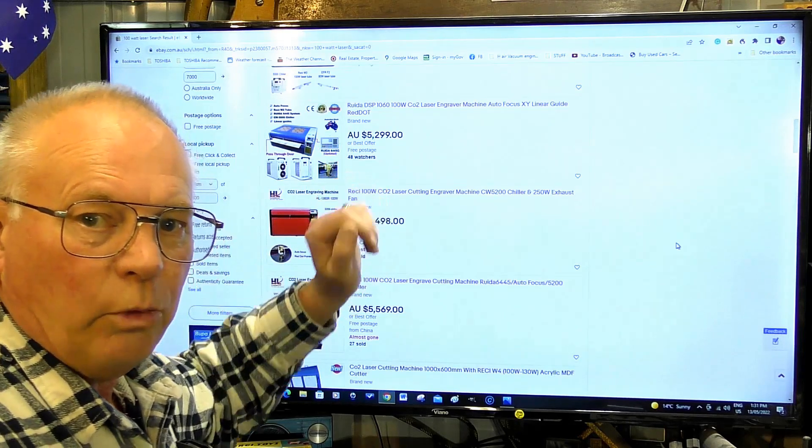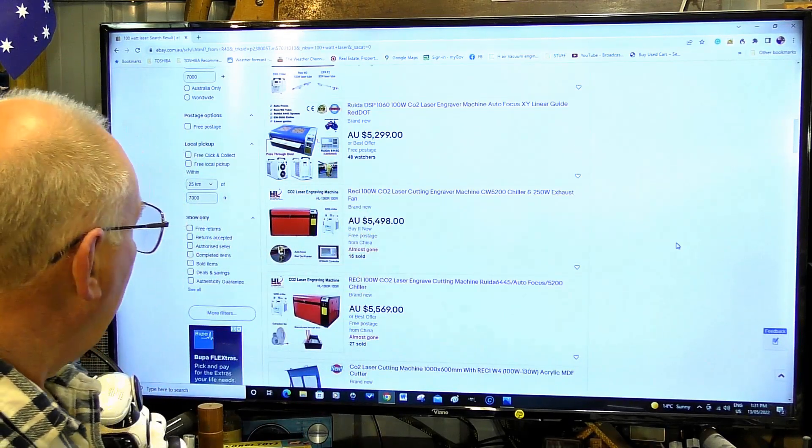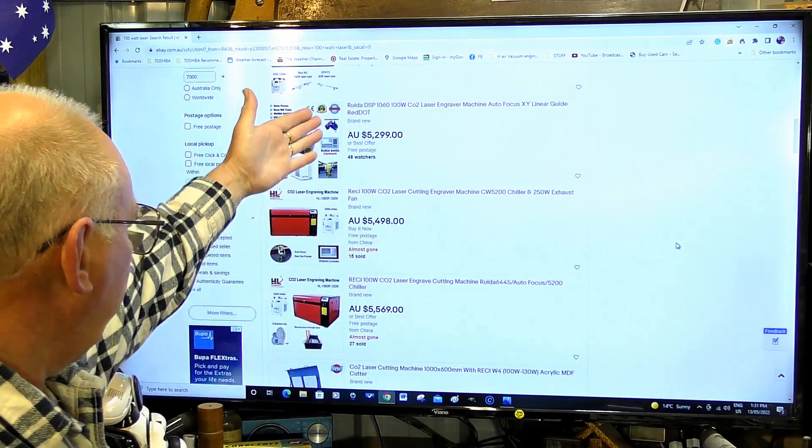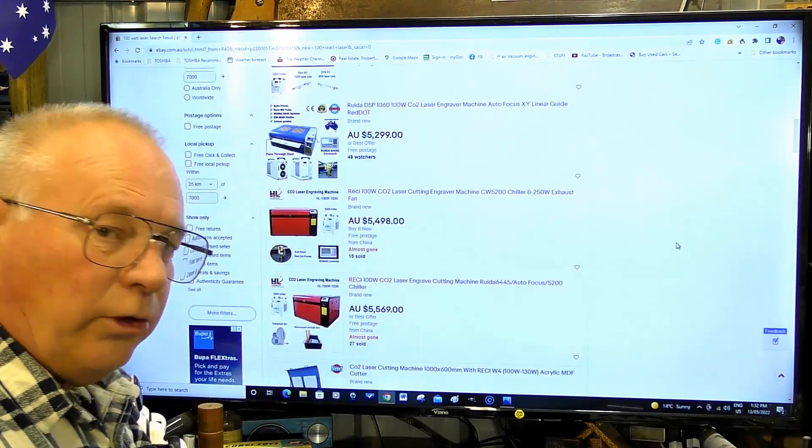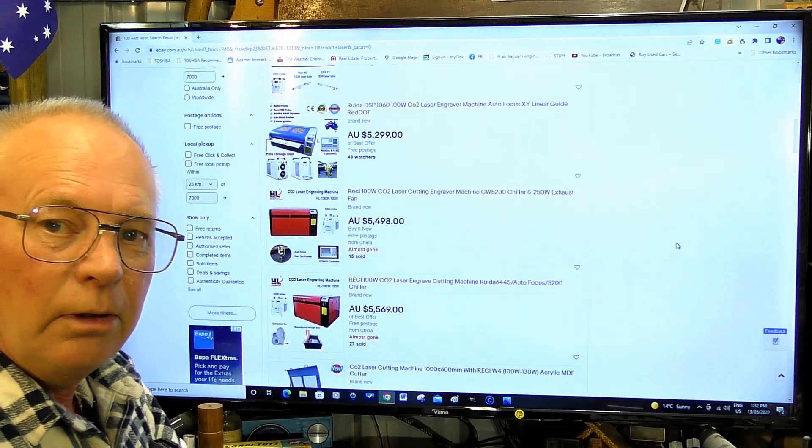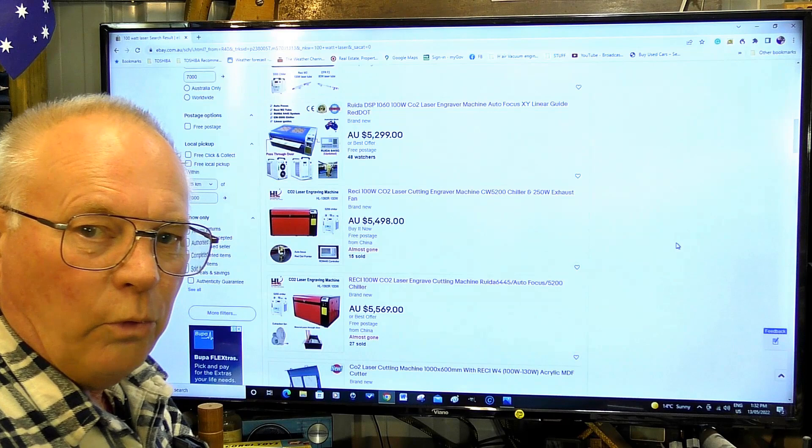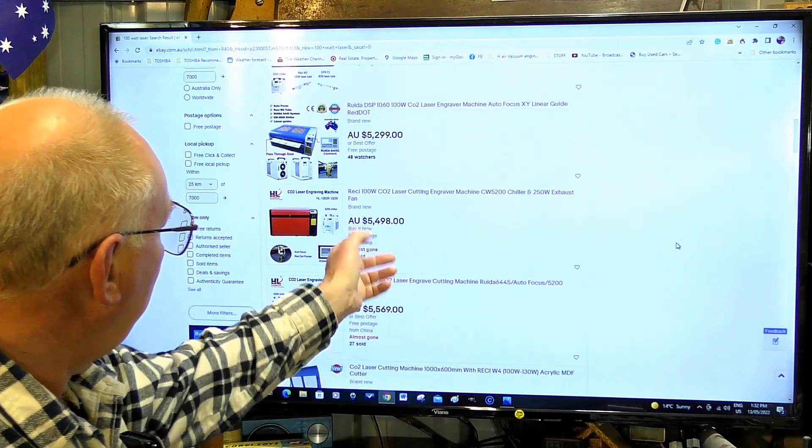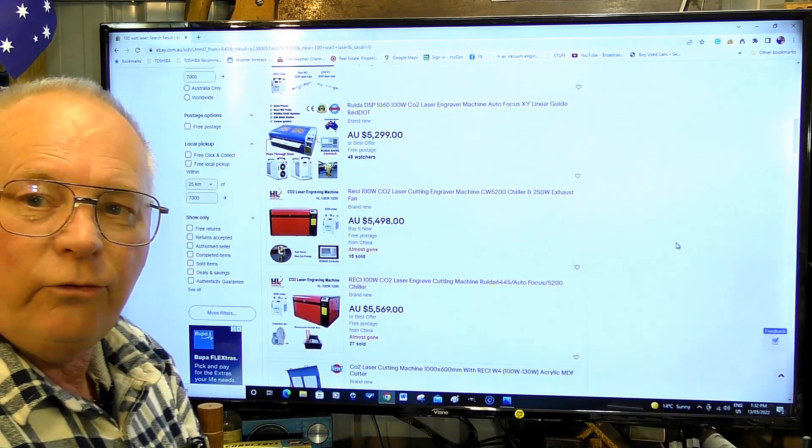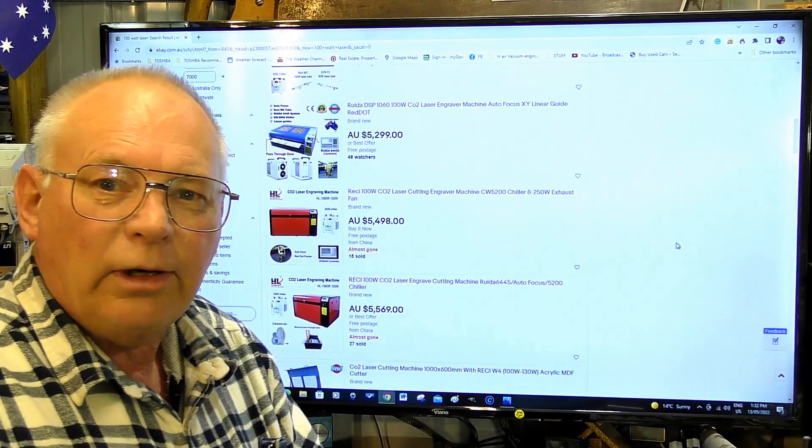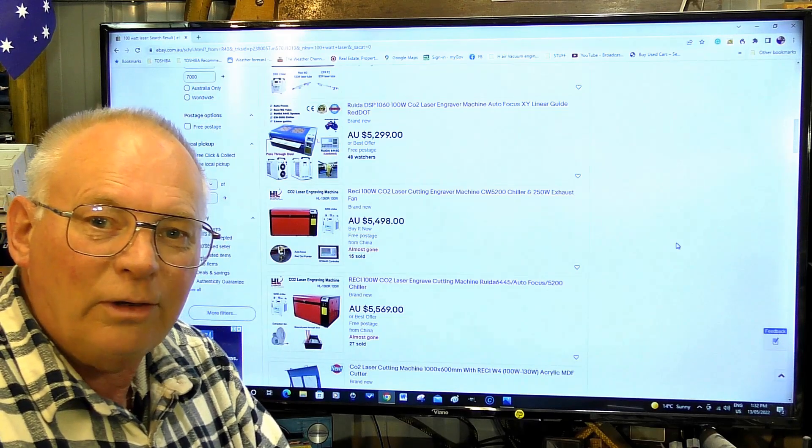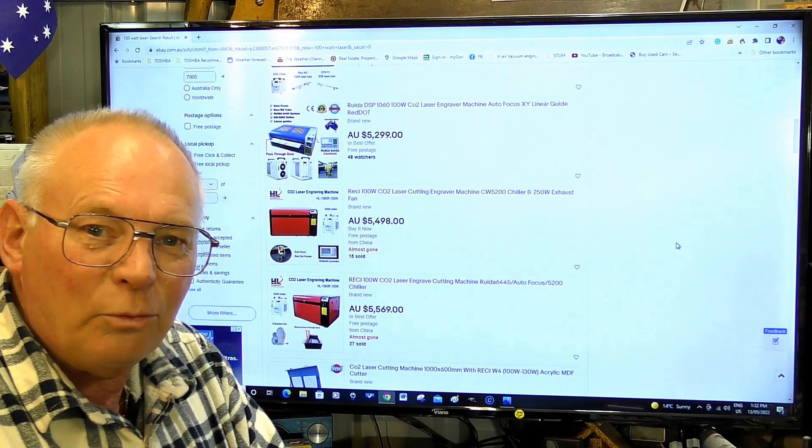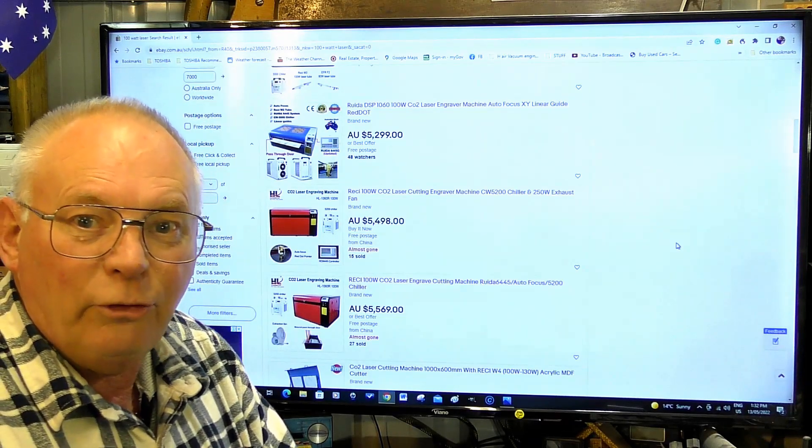I put in here 100 watt laser, and these are fairly average prices on eBay for a 100 watt laser.